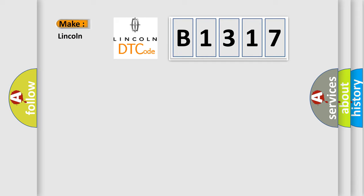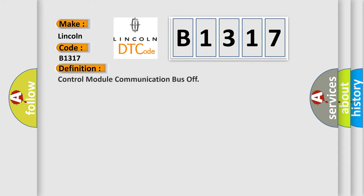So, what does the Diagnostic Trouble Code B1317 interpret specifically? The basic definition is control module communication bus off.